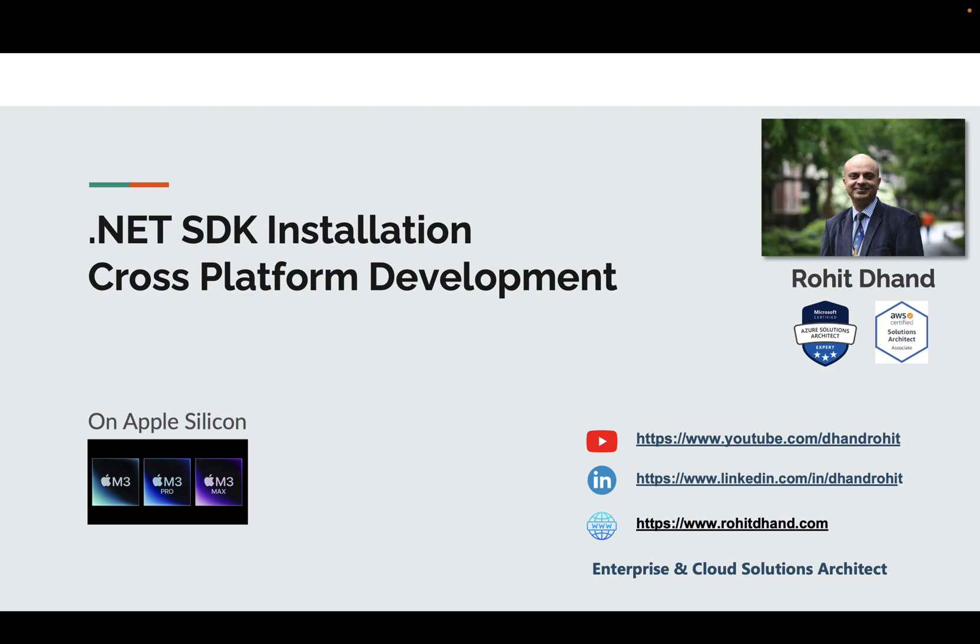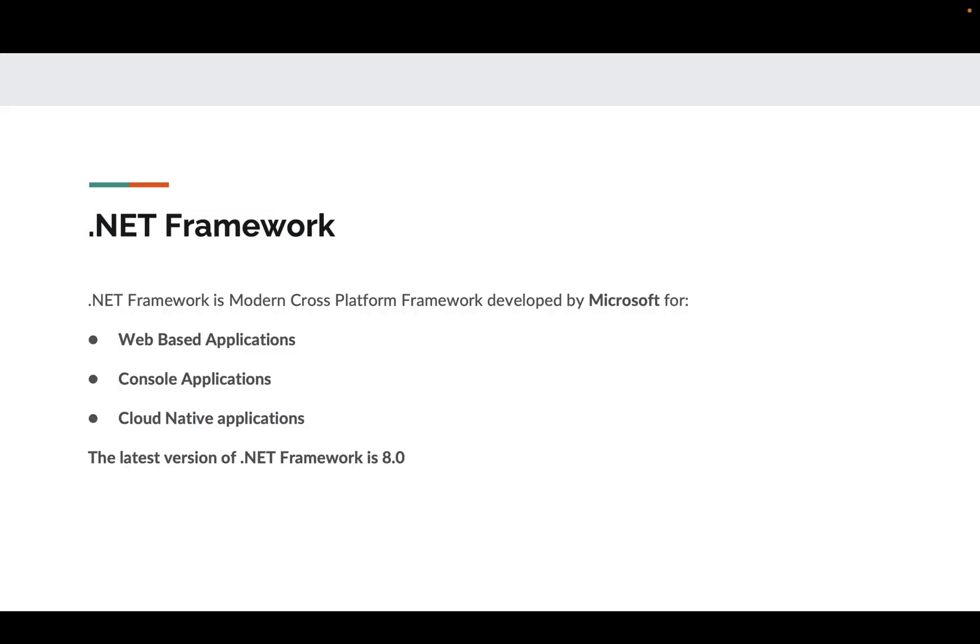For example, you can create a web-based application, console-based application, or ASP.NET minimal application. Before we delve into the practical aspects, let me talk about .NET Framework. .NET Framework is a modern cross-platform framework developed by Microsoft, and we can use it for web-based applications, console-based applications, and cloud-native applications.